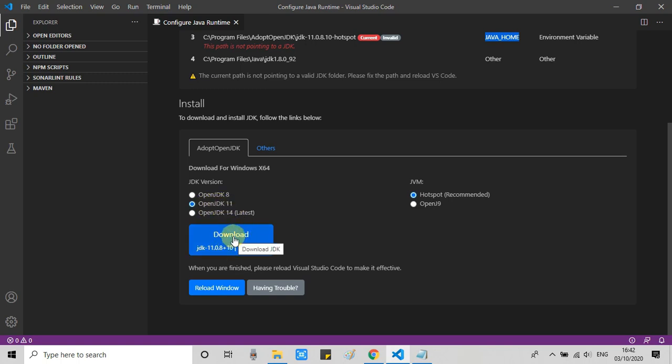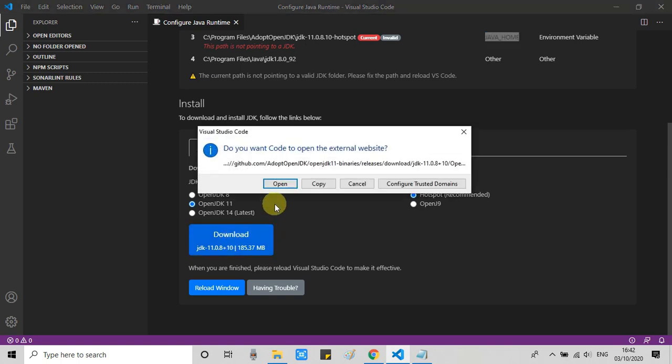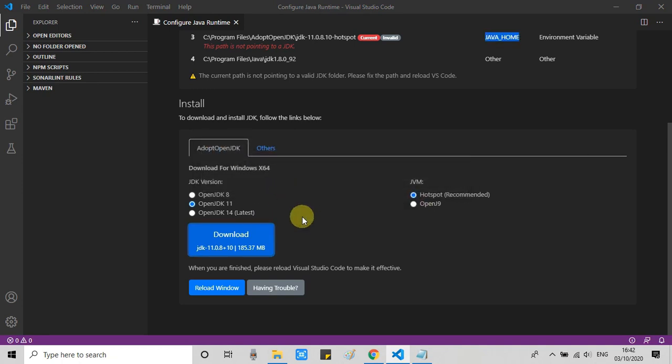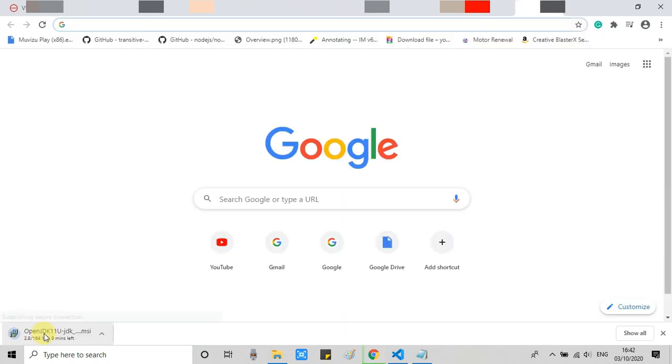Come inside the install section. Here is a download button. Just click on it to download the OpenJDK 11.0.8. Here we go, and this pop-up box will appear. Click on the Open button to start downloading. This will be redirected to the browser and your downloading will start.